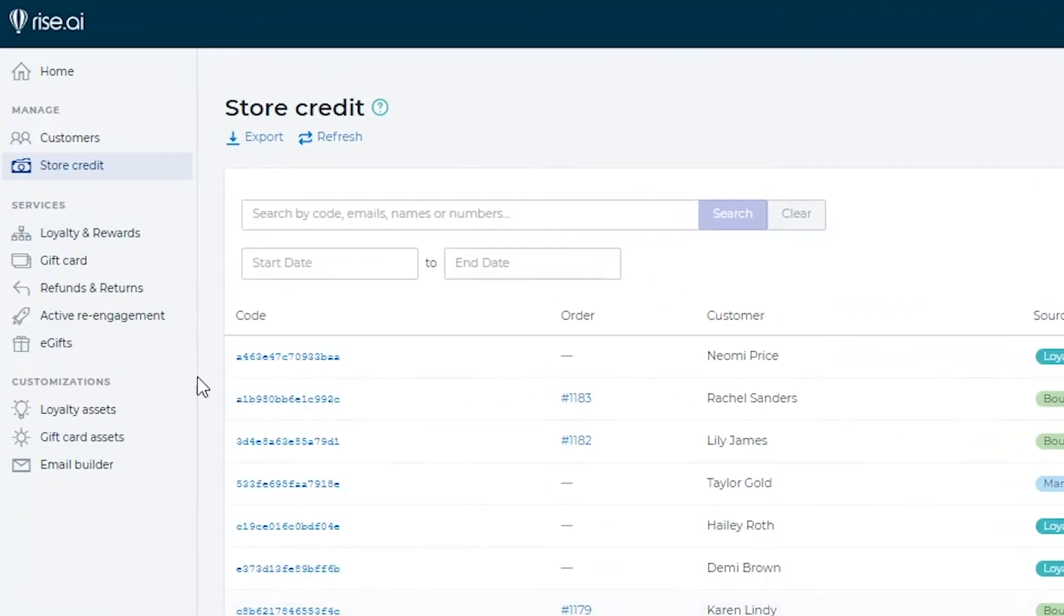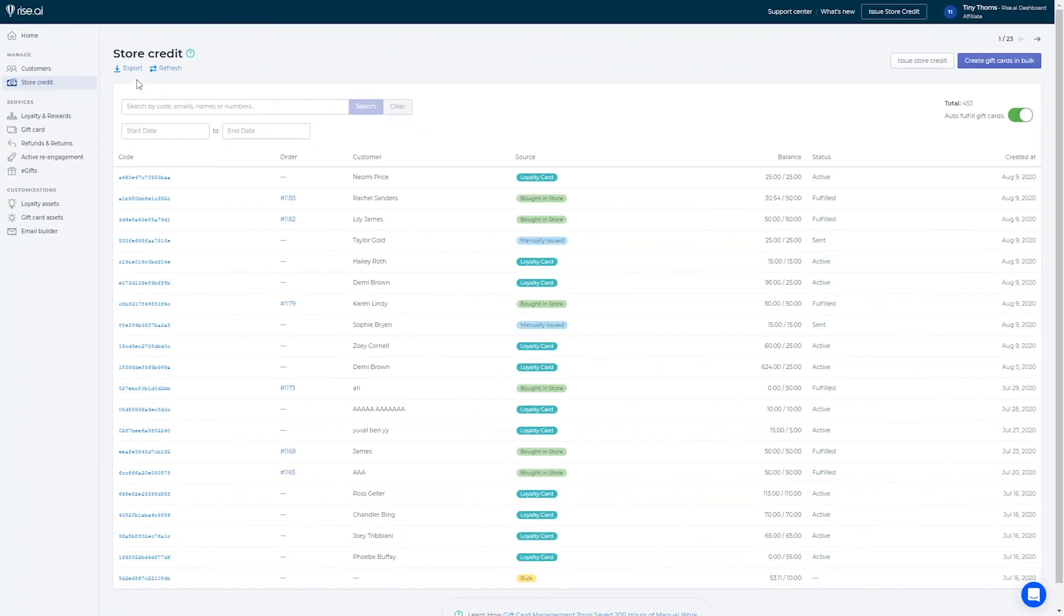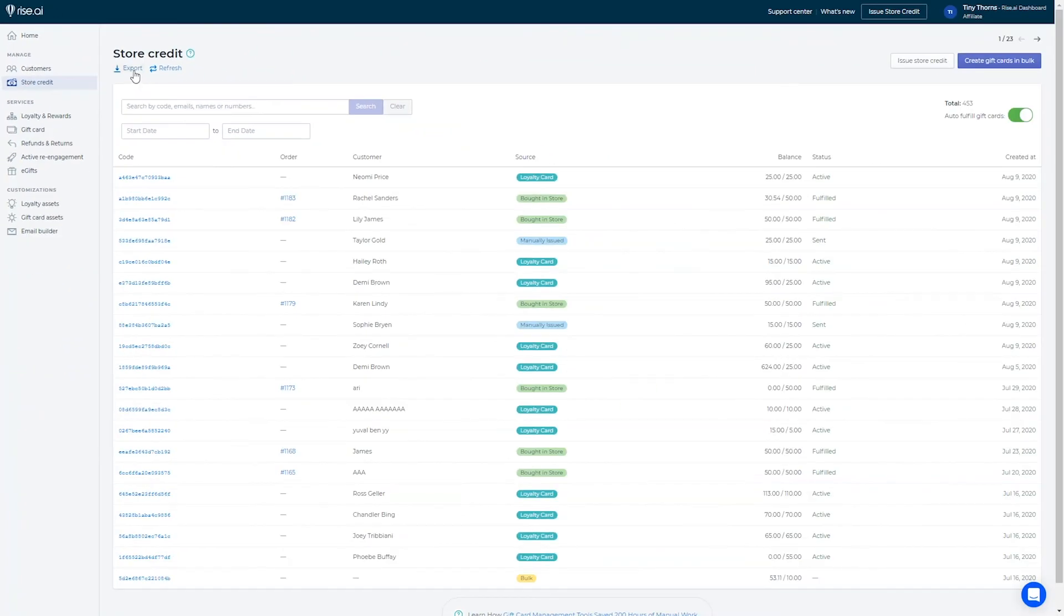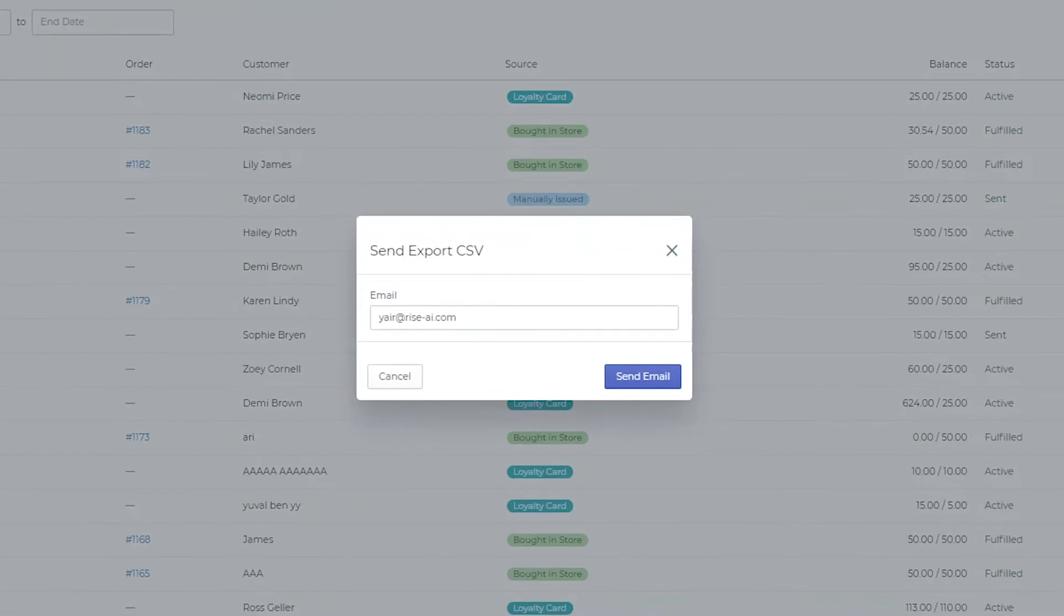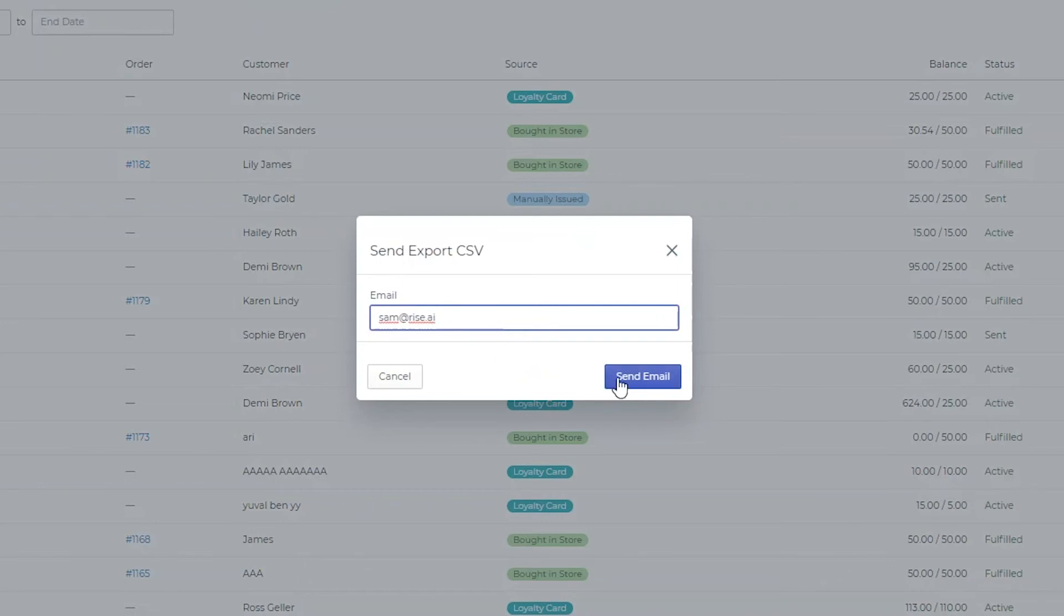From this tab, you can export a liability report of all of the transactions done through our platform to help you with accounting and management. To export, simply click the export button that appears in the tab. In the popup, insert your email address and it will be sent to your email shortly.